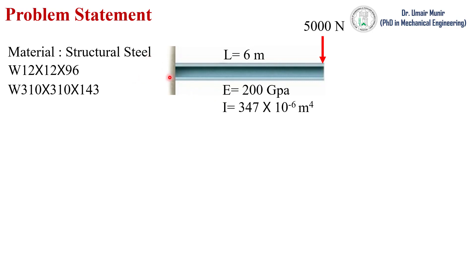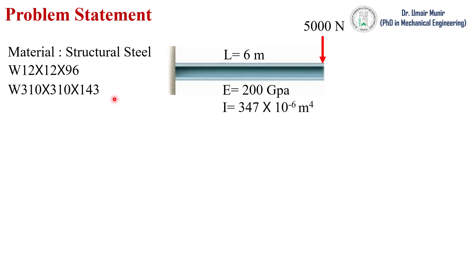This is a W beam which is a standard American wide flange, and its designation code is 12 x 12 x 96 in inches, and in terms of millimeters it is 310 x 310 x 143. We have selected this beam from a website.